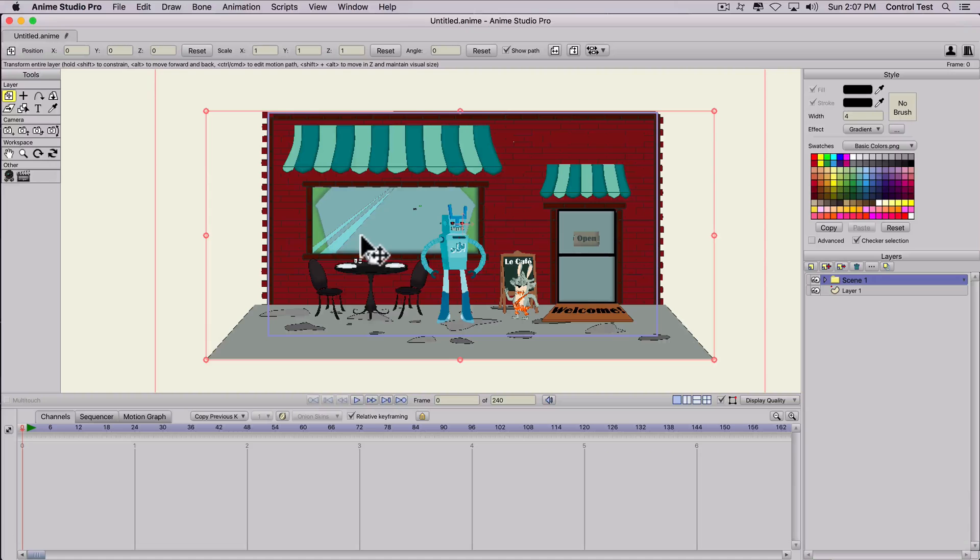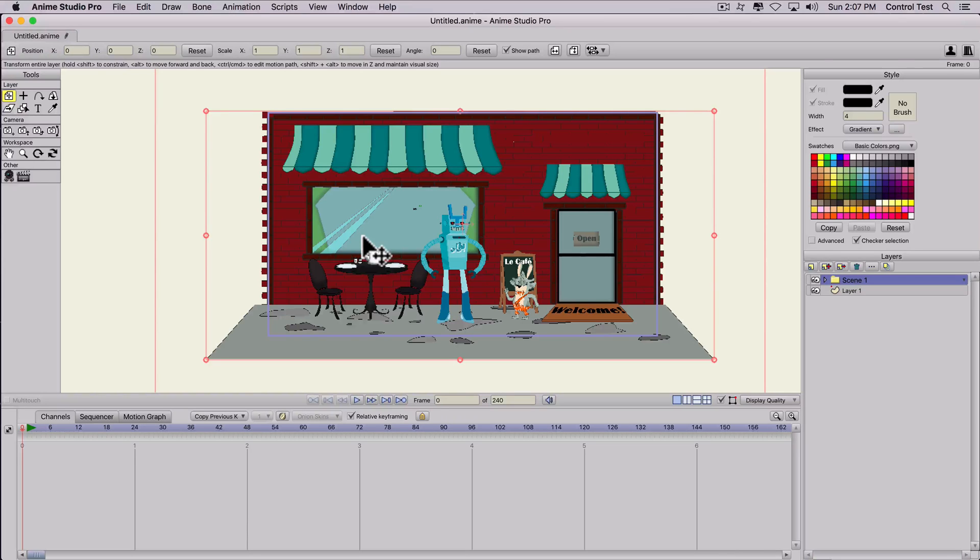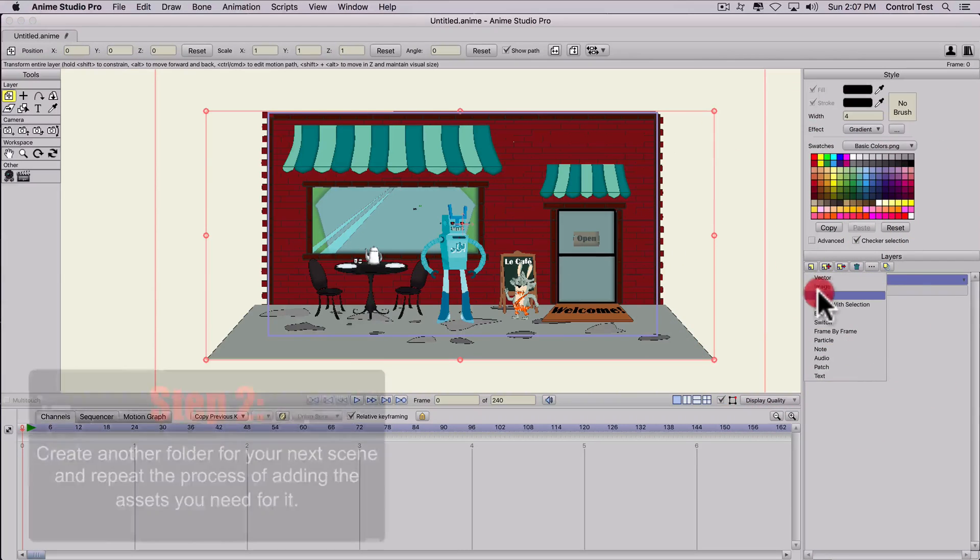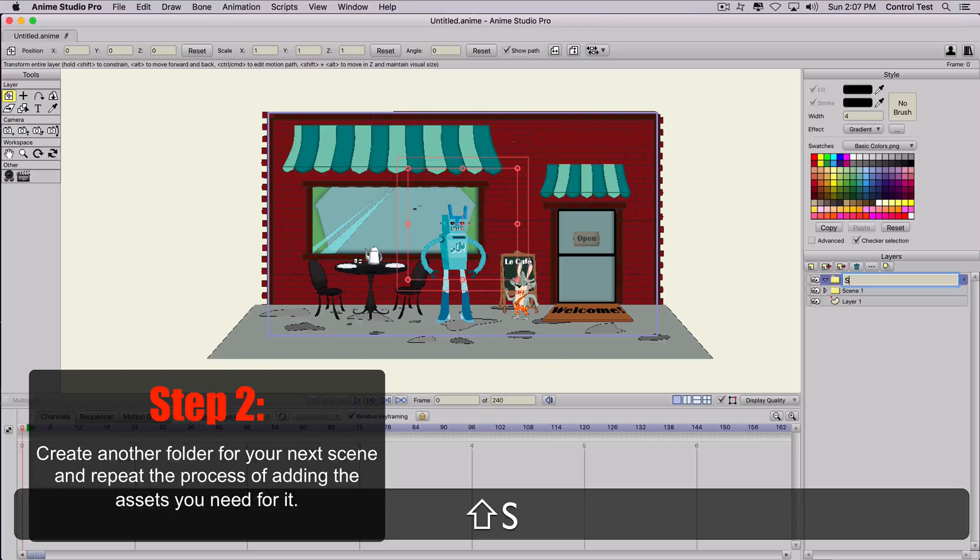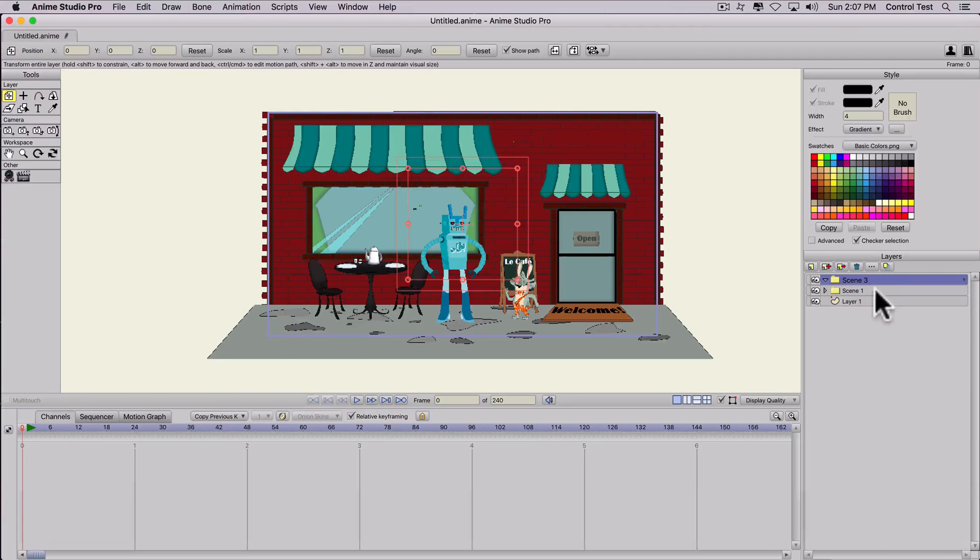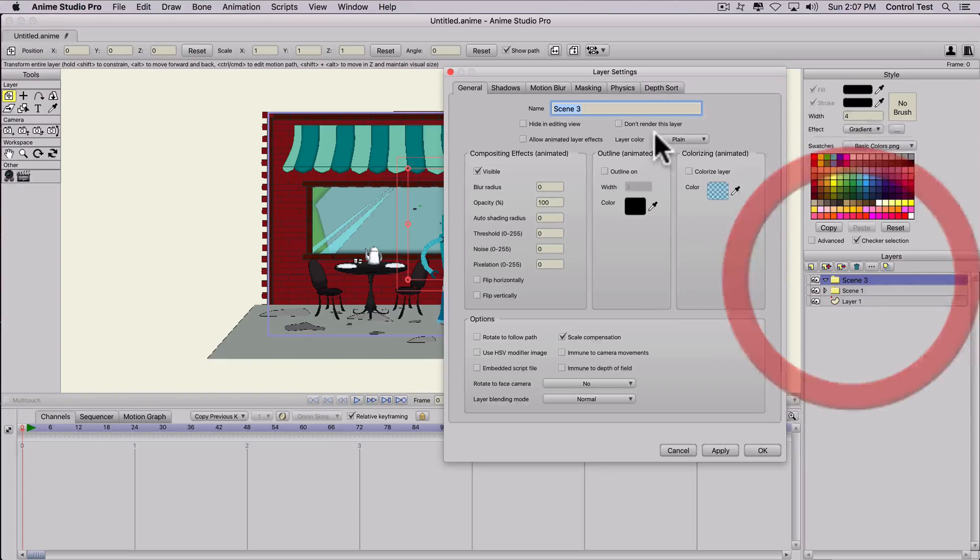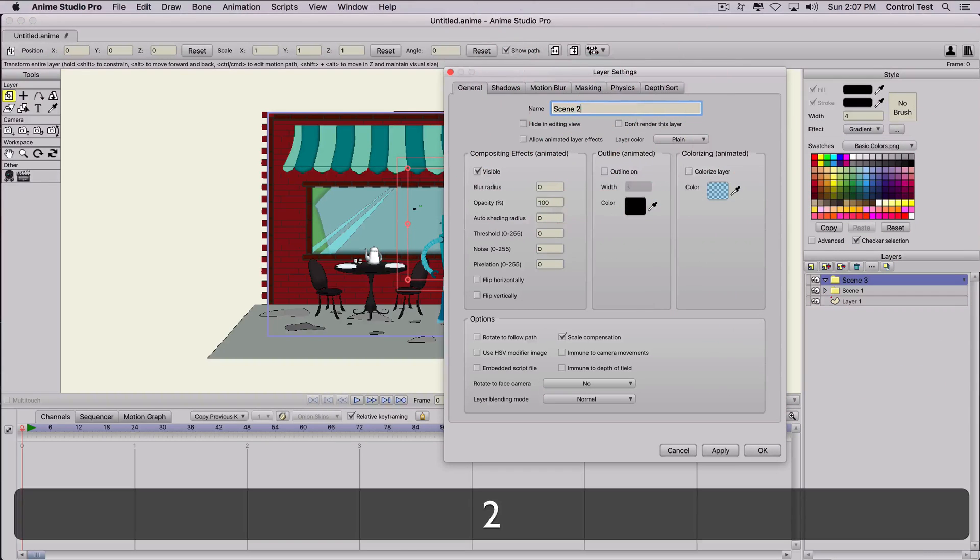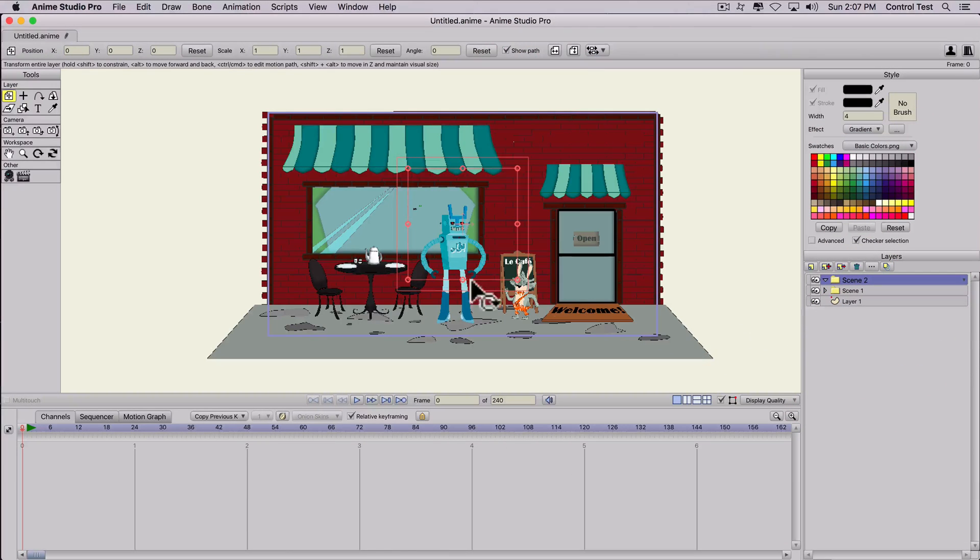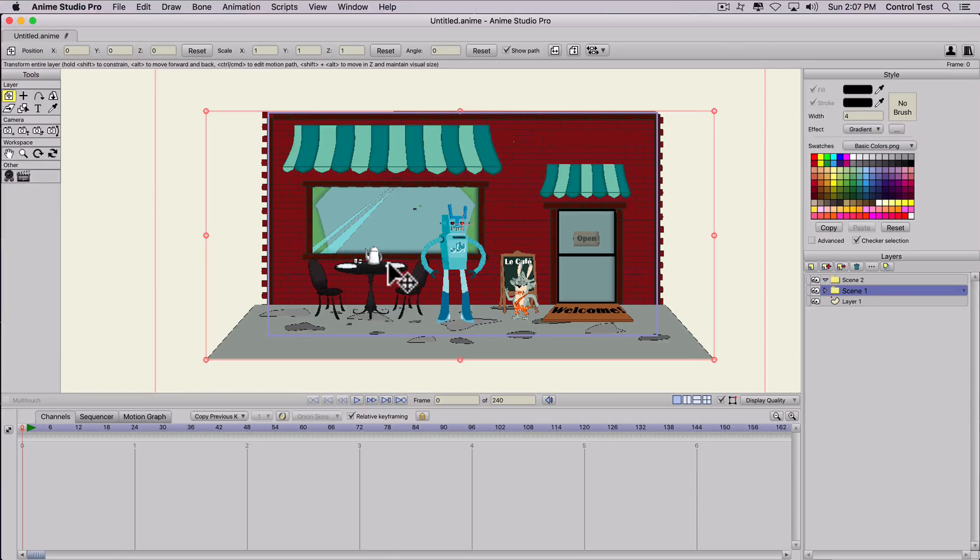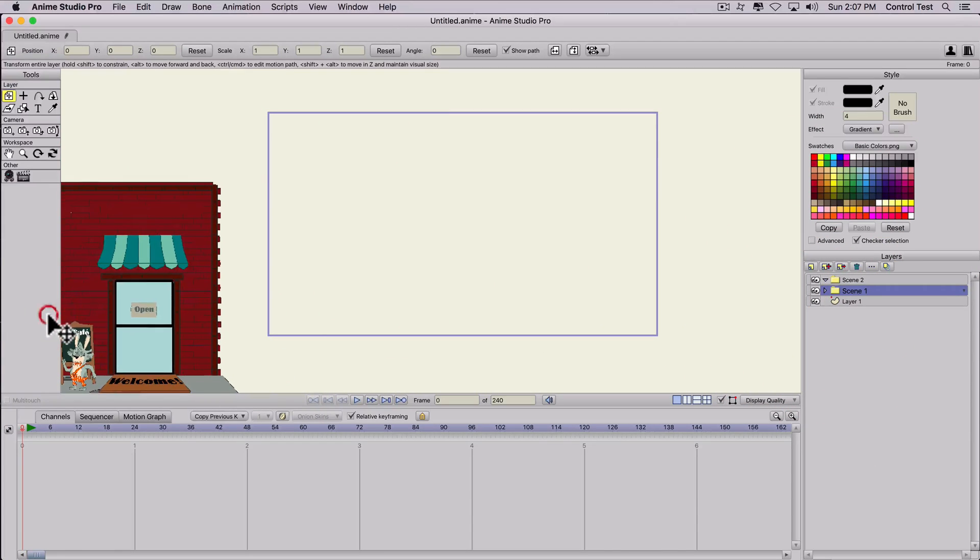So we can go ahead and start animating and do what we need to, and then create another scene. So I'll create another folder and call this scene two. Oops, not scene three, scene two. And let's move scene one out of the way for a second and we're still on frame zero.